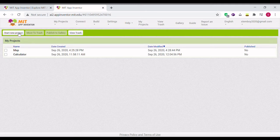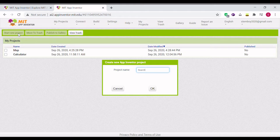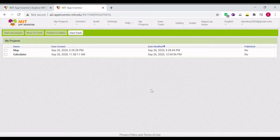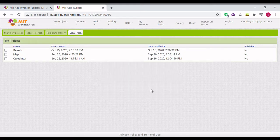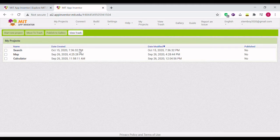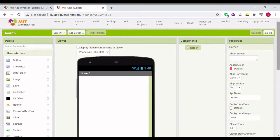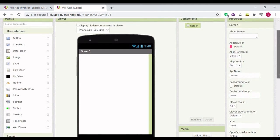First of all, let's start a new project. Let's name it Search.